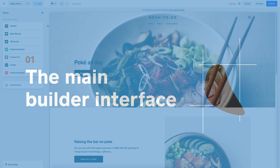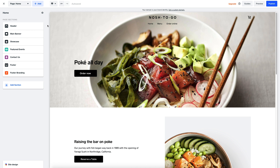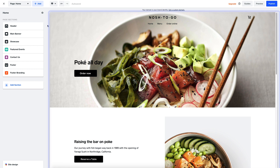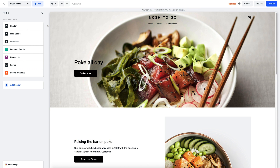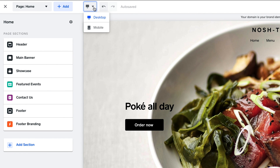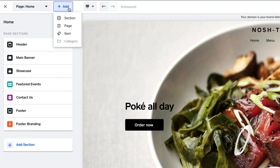Today we're going to run through the main navigation of the new online store builder. There are three main areas to your builder. On the left is your edit panel. To the right you have a live preview of how the site looks, and you can also make edits to your text. At the top you have the toolbar that lets you switch between mobile and desktop view, and add entirely new pages.